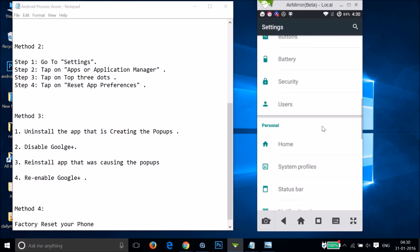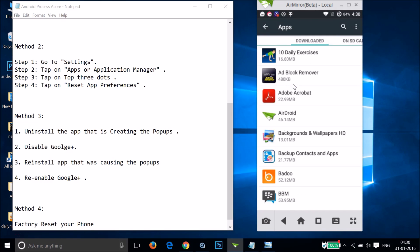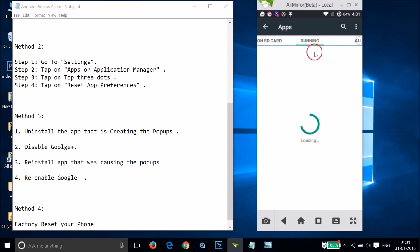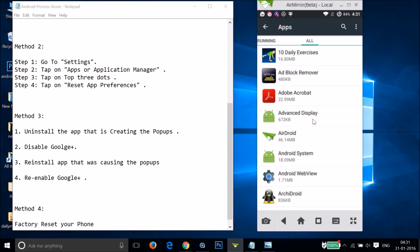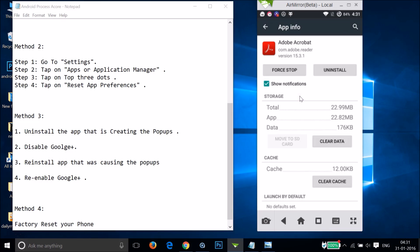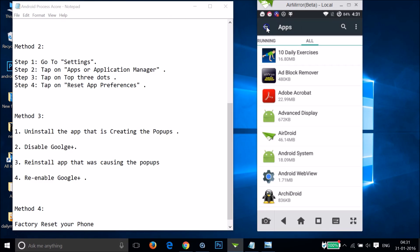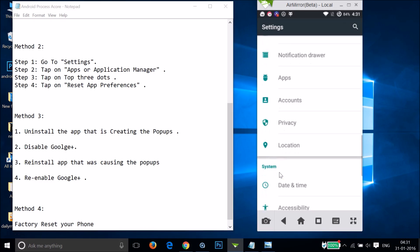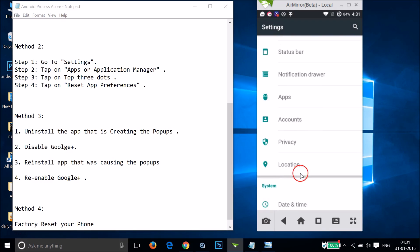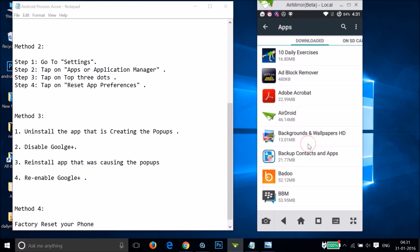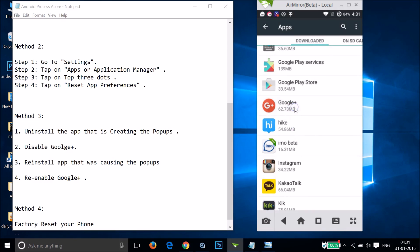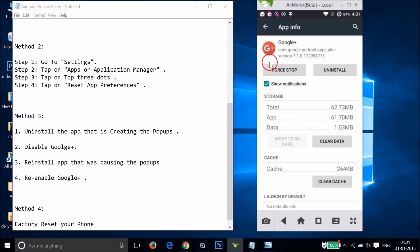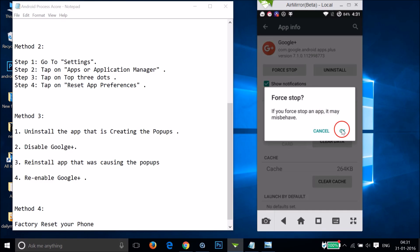Go to Settings, find Apps or Application Manager, swipe to the All tab, and find the app causing the problem. Tap on it and tap Uninstall. After that, you also need to disable Google Plus — find it in your apps, tap on it, tap Force Stop, and then tap OK.